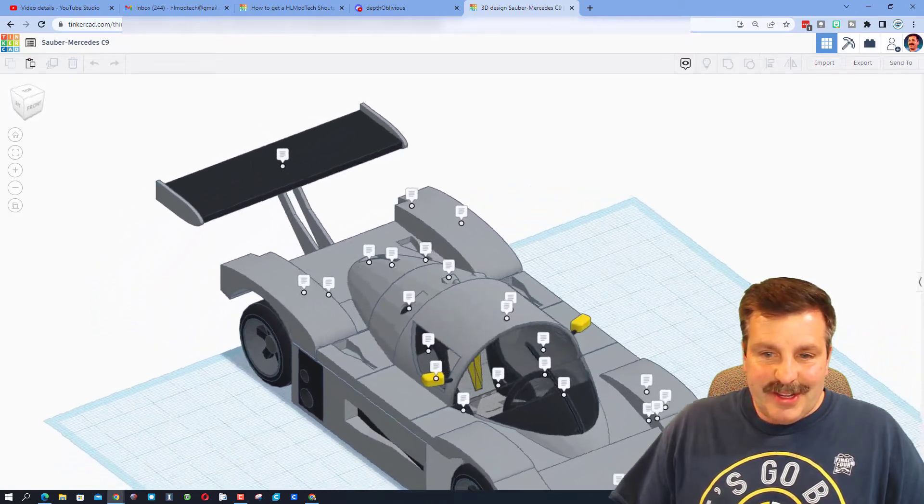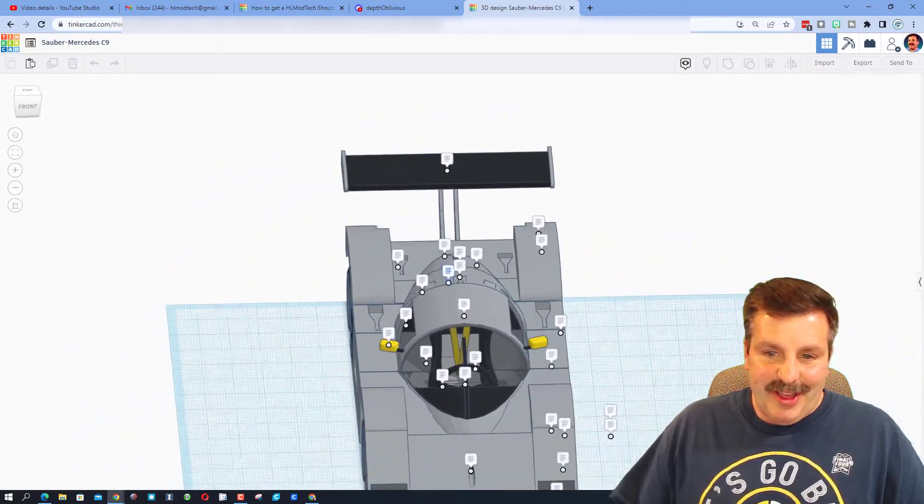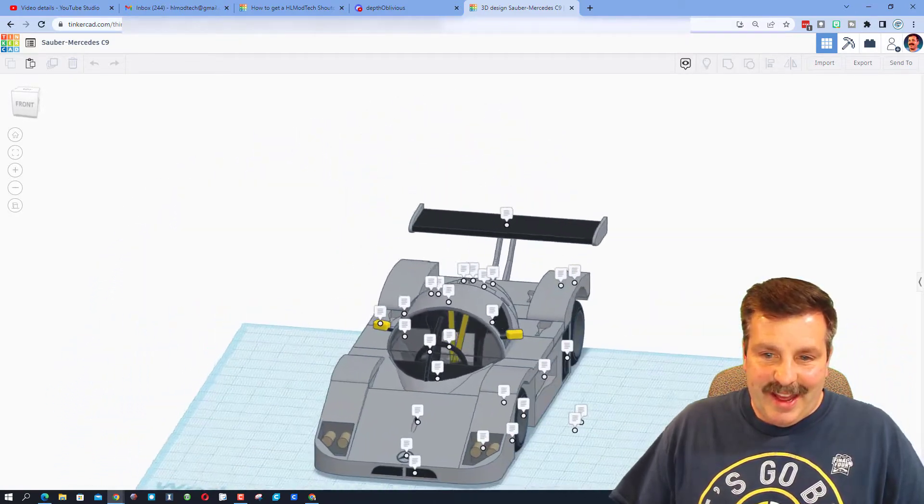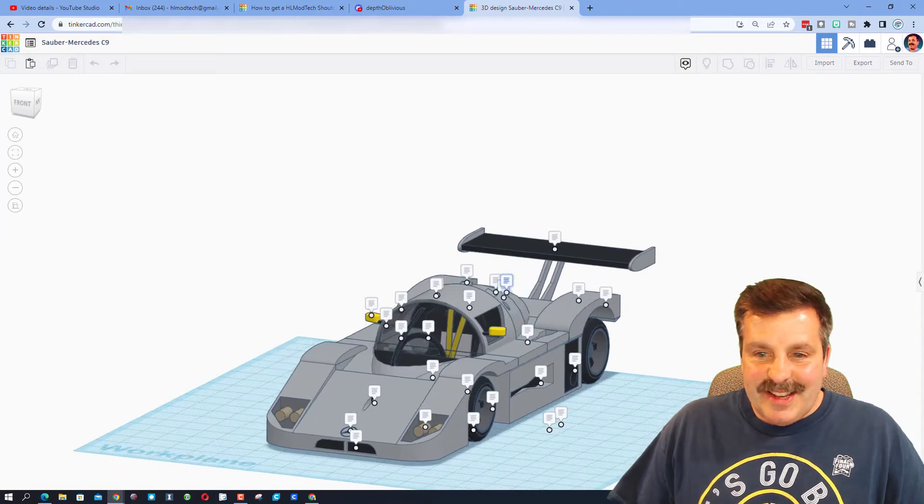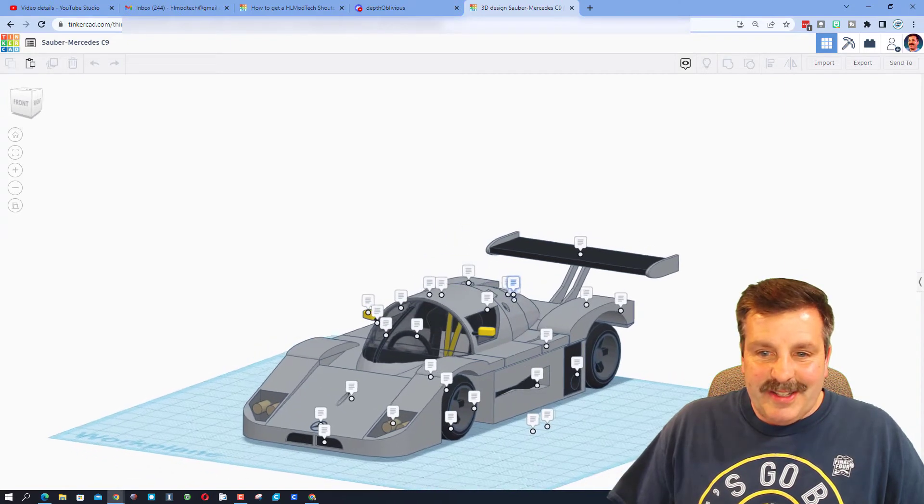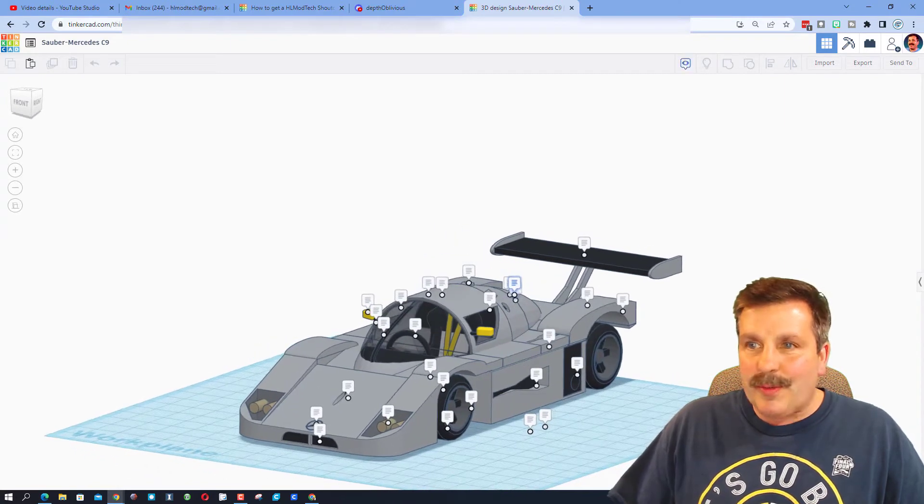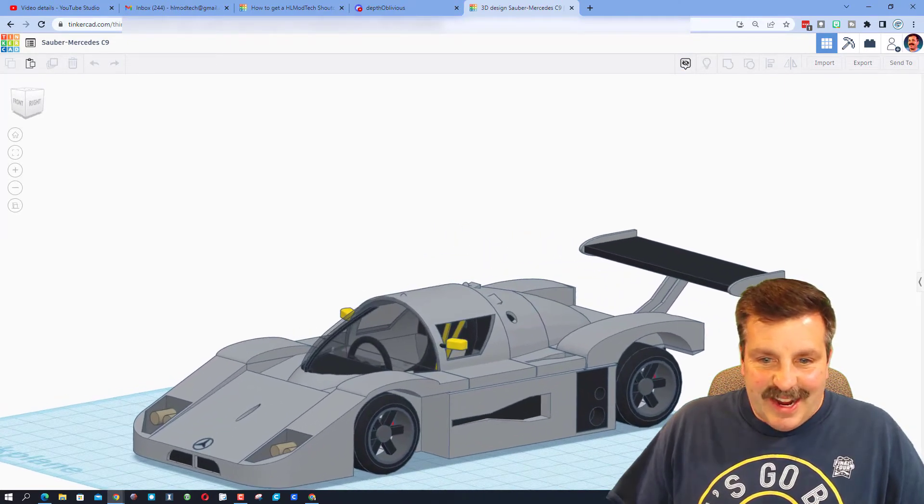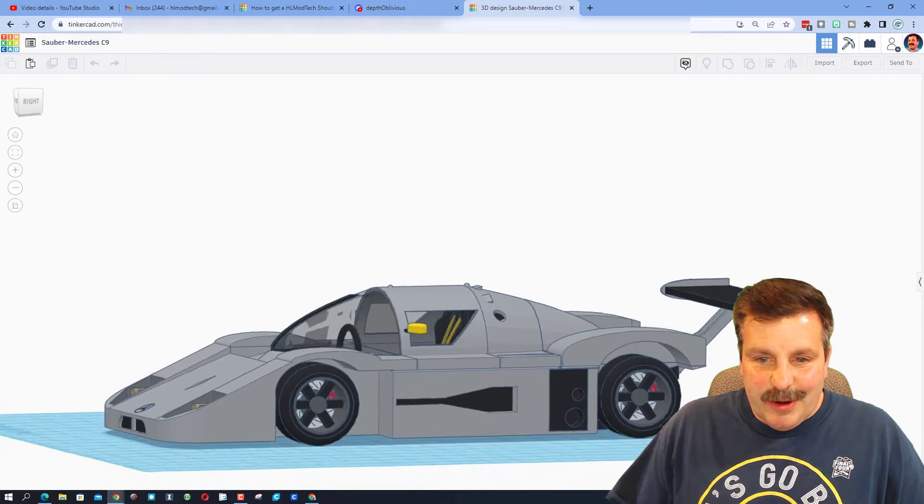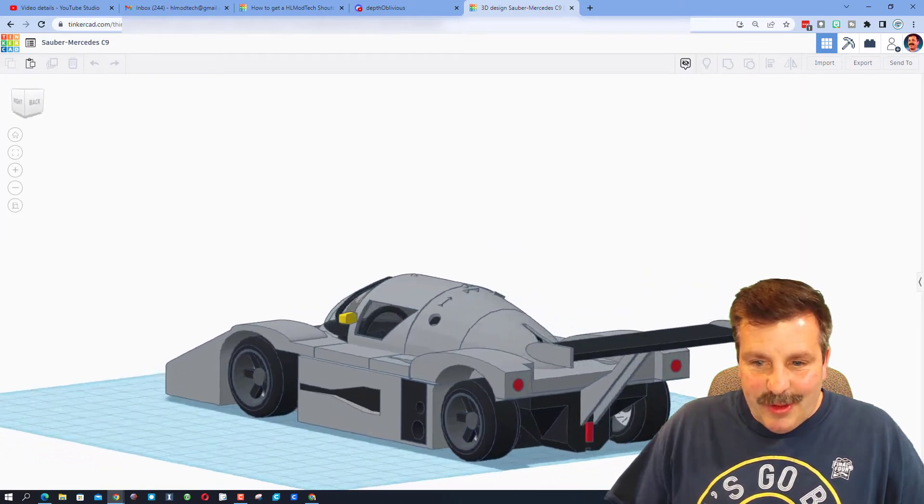Oh my gosh, check that out. It is a sweet Sauber Mercedes C9. Let's hide the notes for a minute. Let's take a look around this amazing vehicle.